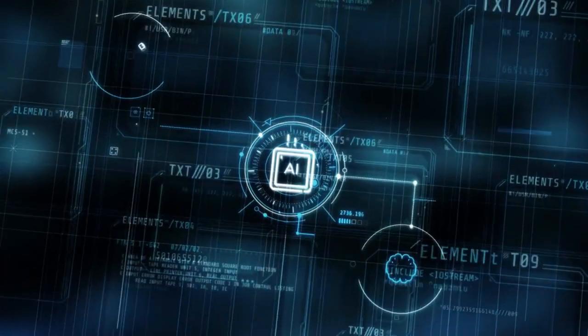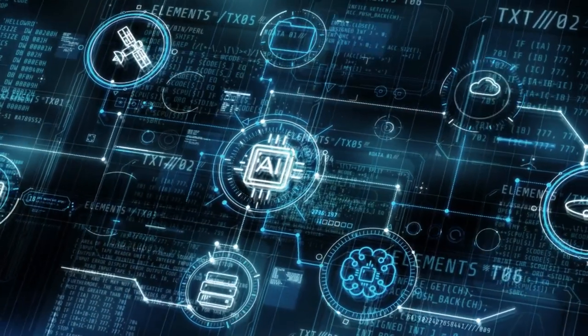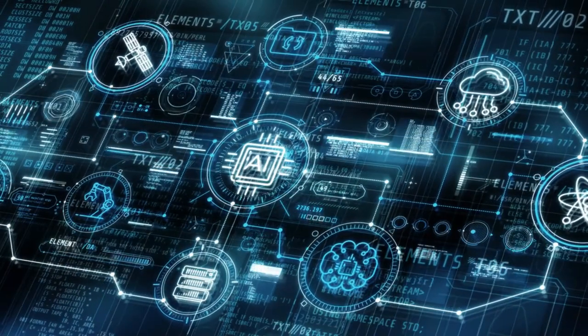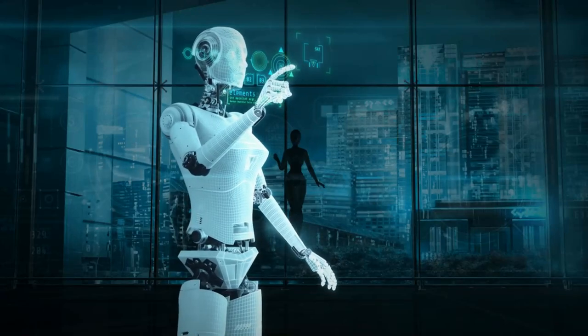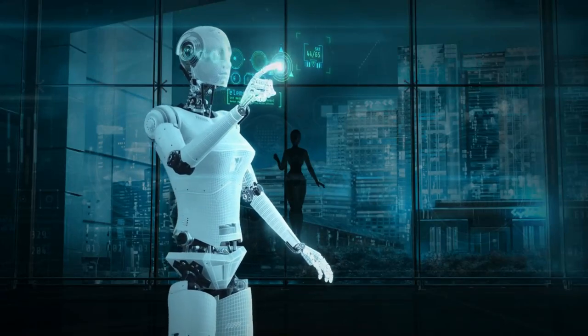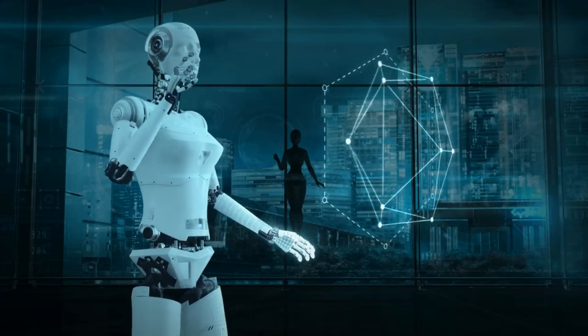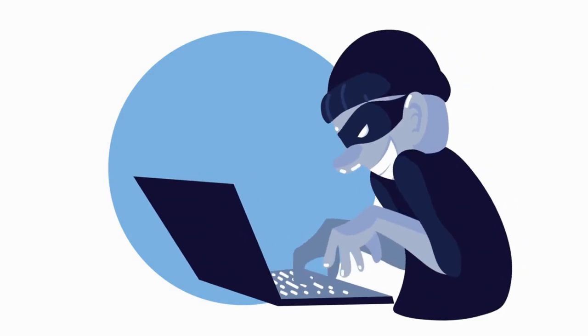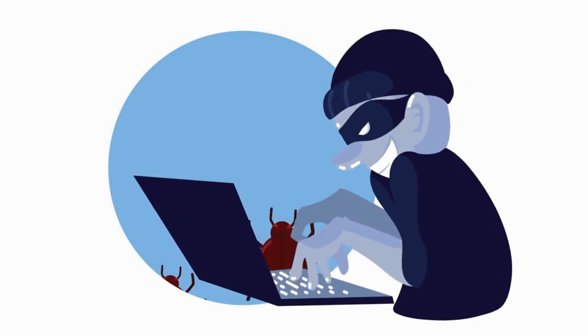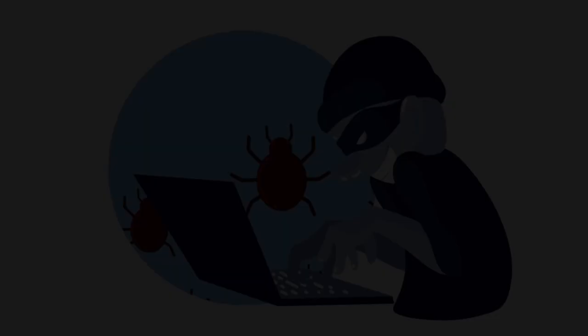These tools integrate seamlessly into existing networks, bolstering defenses without disruptions. AI's ability to learn and adapt ensures networks remain resilient against evolving threats, safeguarding data and operations.